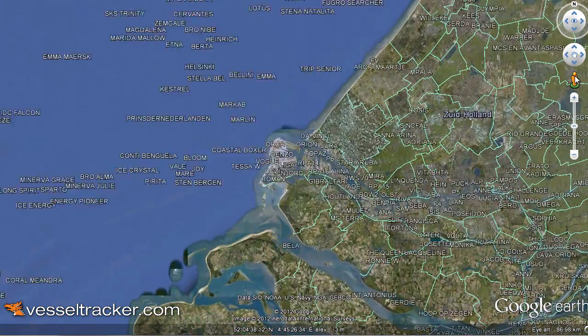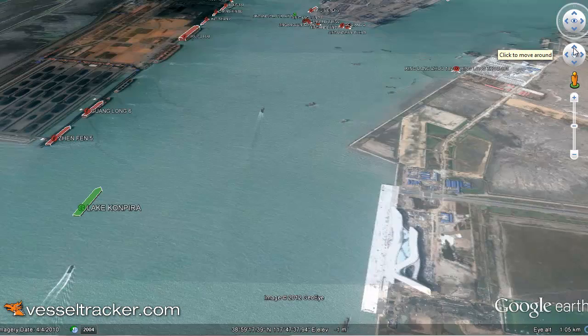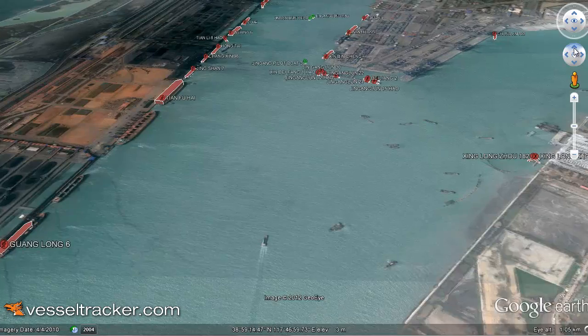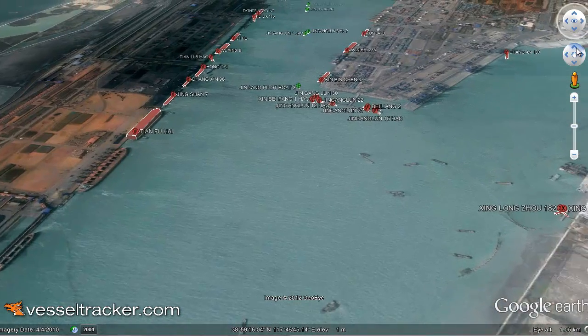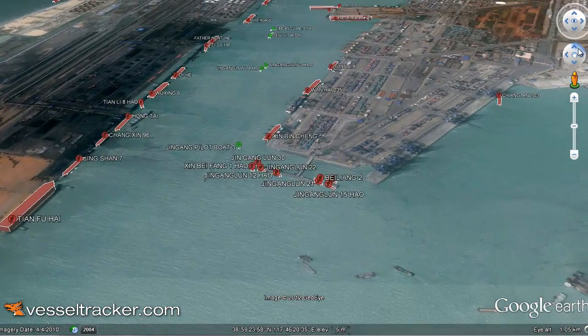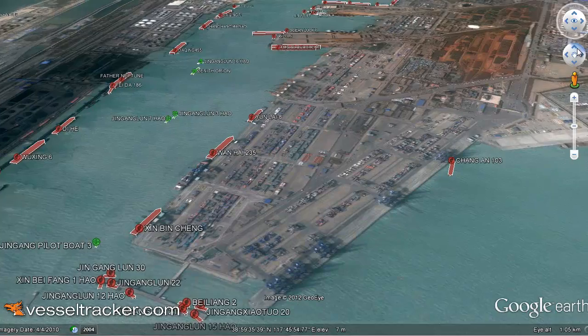Fly to any destination to get instant information about ports, vessels, traffic density and more in real time. Enjoy spectacular flights over ports. See how and where vessels are moving at a fingertip.